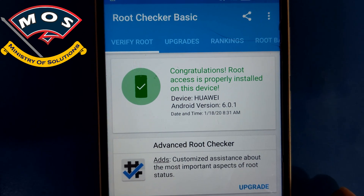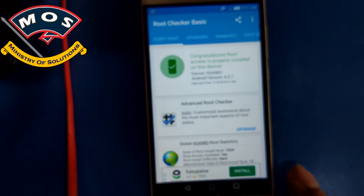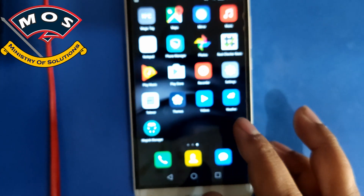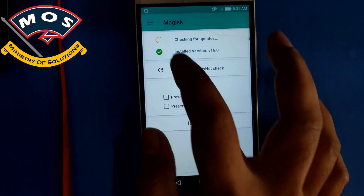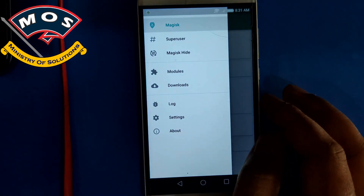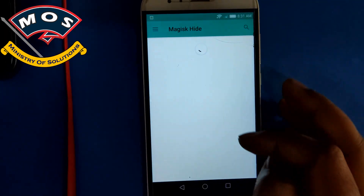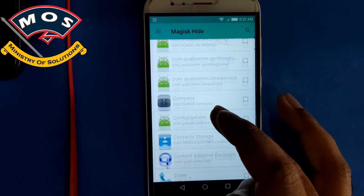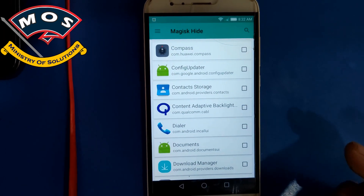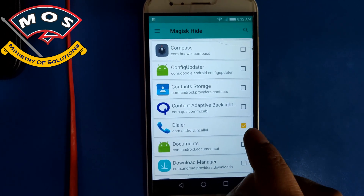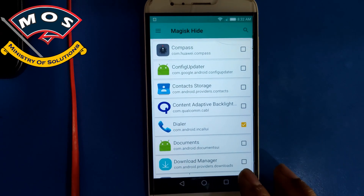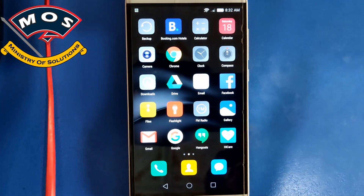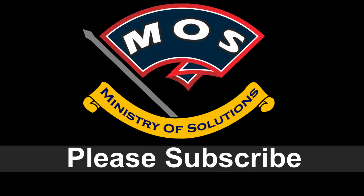The reason I used the Magisk method is that previously we used SuperSU, but this Magisk rooting method allows you to hide root from certain apps. For example, if your banking app doesn't allow root access, you can hide root from that app. You can see the list of apps here and select any app to hide root from it. That is the main benefit of using Magisk. Thank you for watching — please subscribe to my channel for more amazing videos.